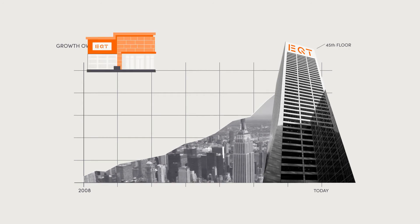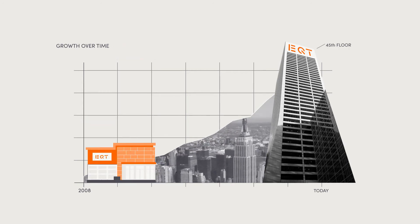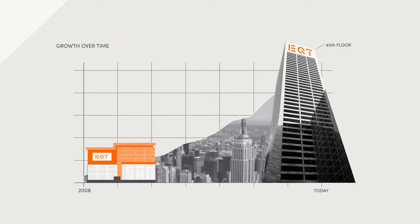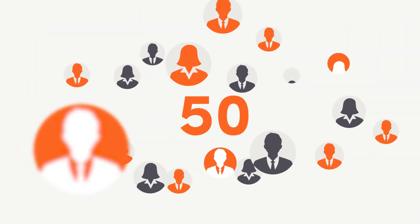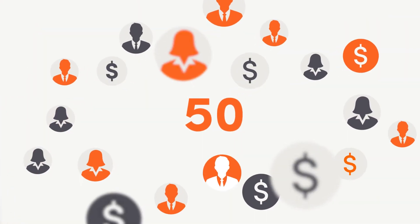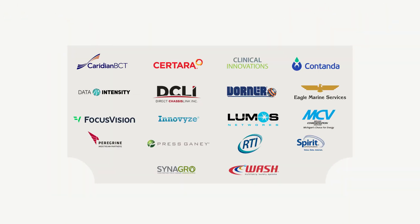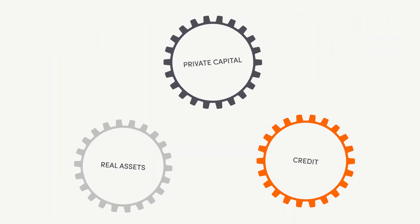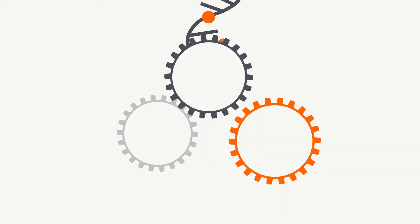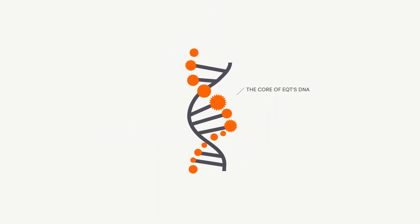you get a picture of what EQT has accomplished in just ten years. Some 50 passionate and dedicated professionals, more than $7 billion invested in nearly 20 companies, and three investment strategies that all share the core of EQT's DNA.